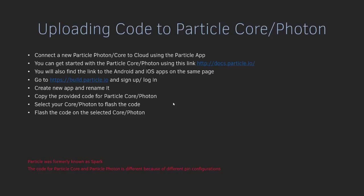Hello, and in this video we'll look into uploading code to Particle Core and Particle Photon. I just want to make it clear that Particle was formerly known as Spark, so if I say Spark Core or Spark Photon, that actually means Particle Core or Particle Photon. Particle Core and Particle Photon are two different microcontrollers, and their pin configurations are different, so they don't follow the exact same pin configurations.